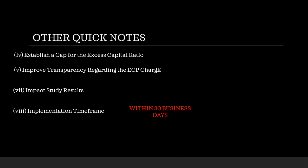Now, other quick notes in here, you have, they're going to establish a cap for the excess capital ratio, which is that 2.0 number that was mentioned at the beginning. It goes from 1.0 to 2.0. They're going to improve transparency regarding the ECP charge. They're going to, or they go over some impact study results. I'll leave the link below if you want to look at those. And then they have the implementation time frame, which is going to be 30 days within approval of this filing. So, this is scheduled to be published tomorrow for public inspection. And once we get an approval back for this amendment, within 30 days of that approval, we should have an approval or an implementation date set for the Fed Register. But again, to reiterate, no haircuts. So, let's go.